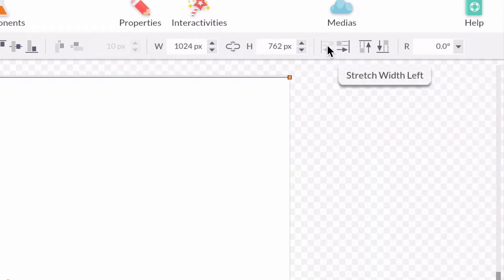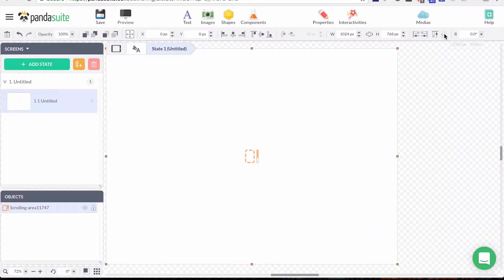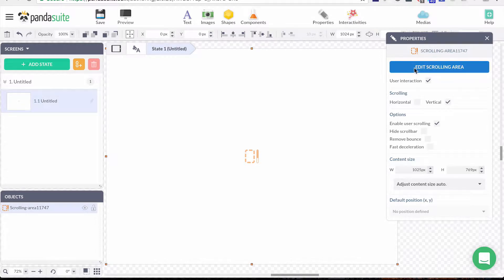Make sure you use the icons to stretch your content to the left, right, top, and bottom. Now I have my scrolling area, but please be aware that in Panda Suite, when you want to add a component and add content inside it, you must go inside it.